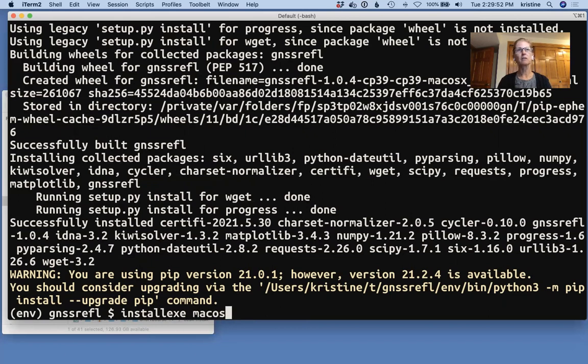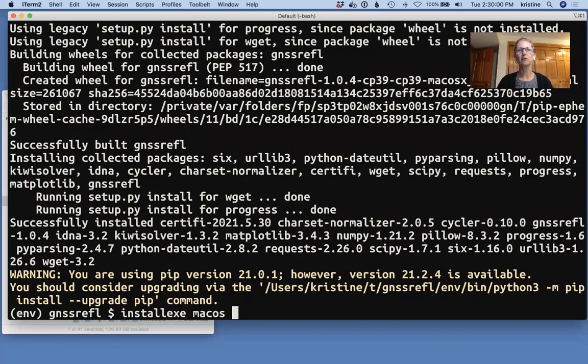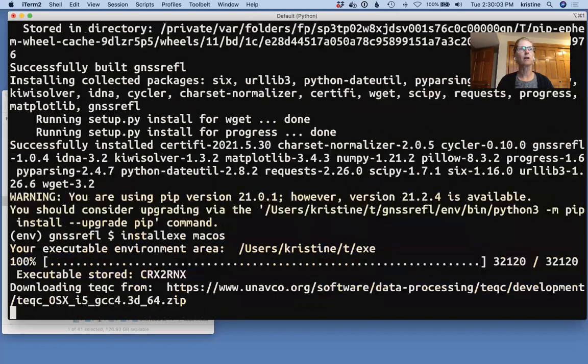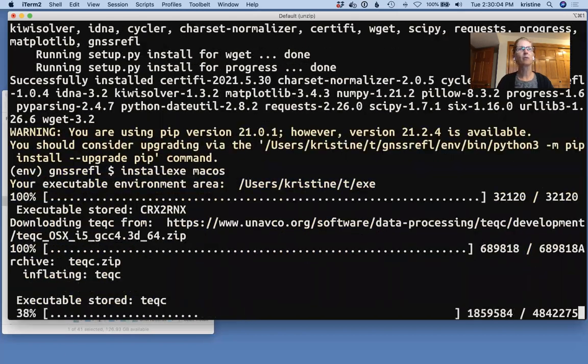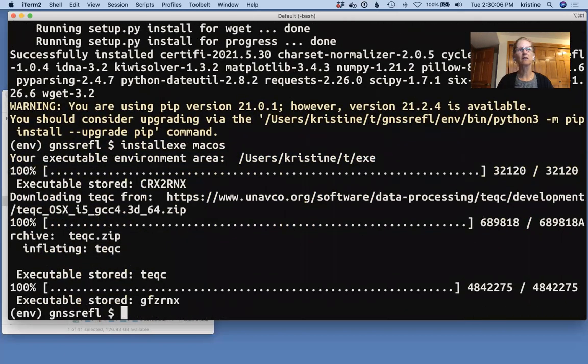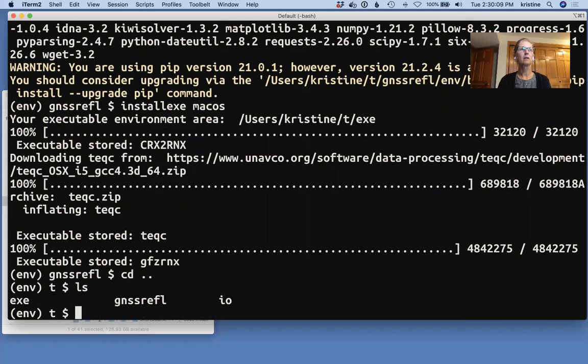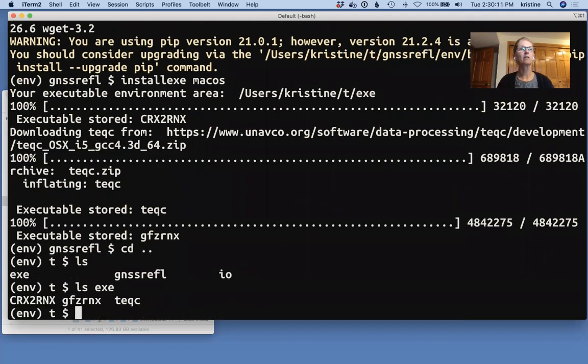This can be done locally by you if you already have these codes. But if you don't, all you need to do is give it the operating system. If you are on a standard Linux system like Ubuntu or something, you're going to want to say Linux 64. But on a Mac, I do the following. And what it's doing is downloading those three executables. And it's putting them right here because that's where we need them to go.